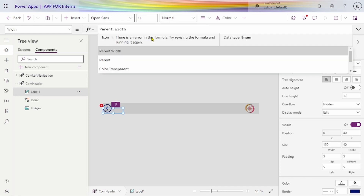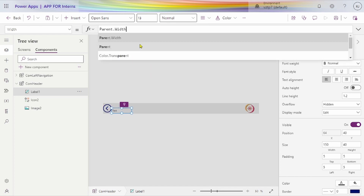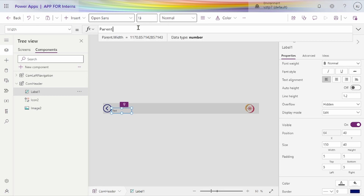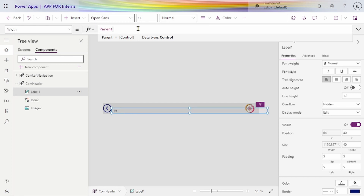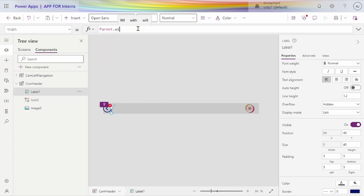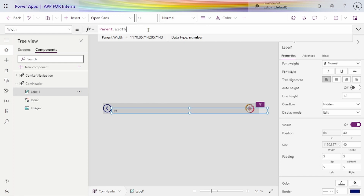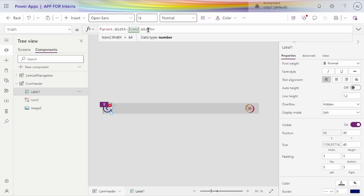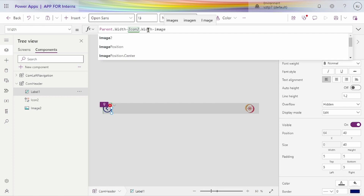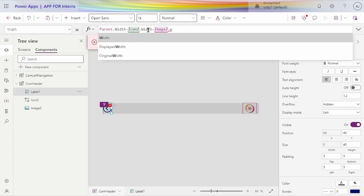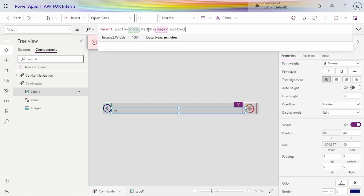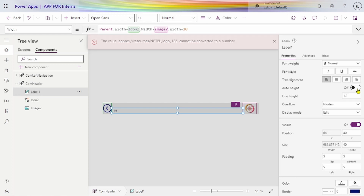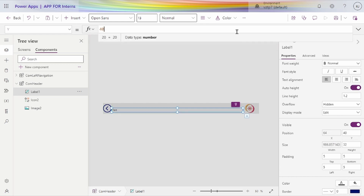We go for its width as parent dot width minus icon dot width minus icon 2 dot width. It's correct as well. Enable auto height, and let's make y also zero.